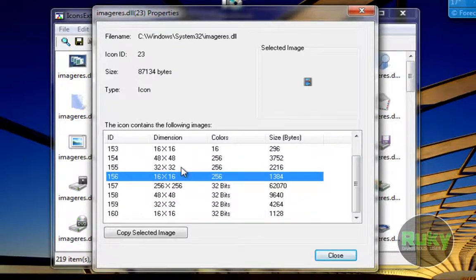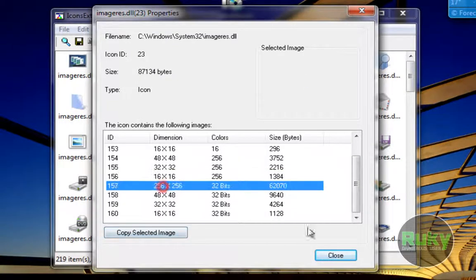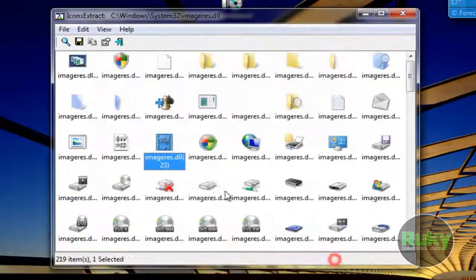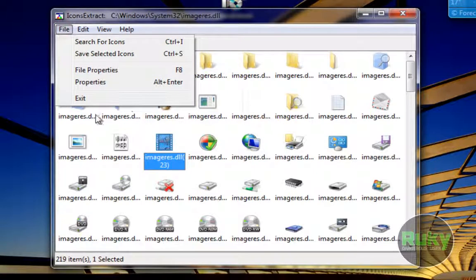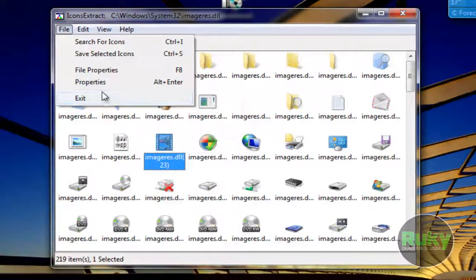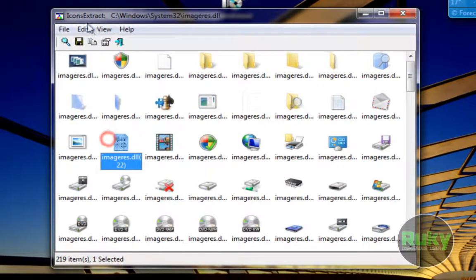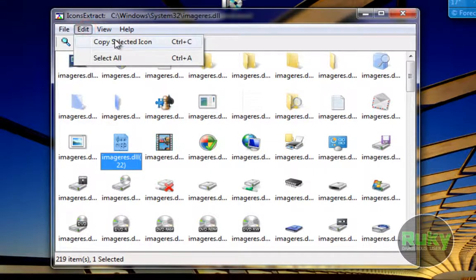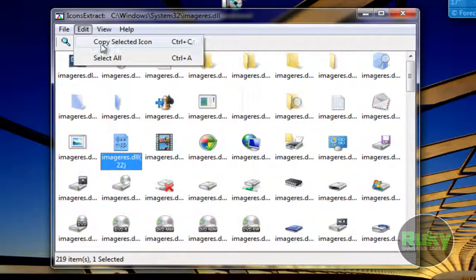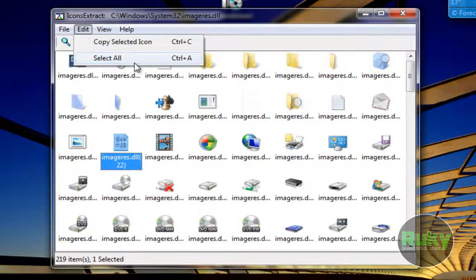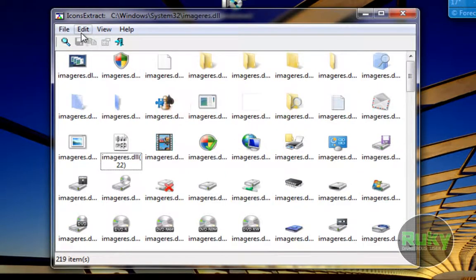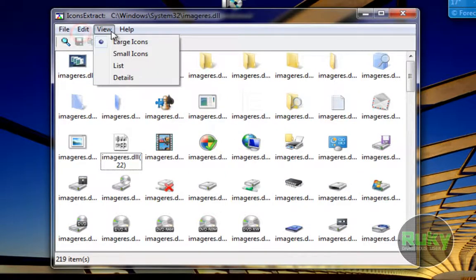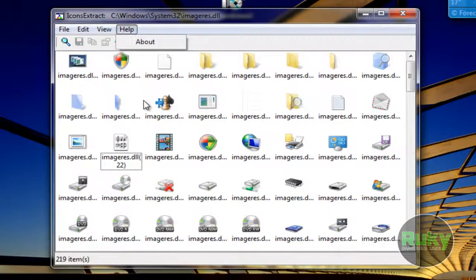And of course there is an option to exit the program. Under the Edit menu you can copy the selected icon and select all icons. There are shortcuts for that also.